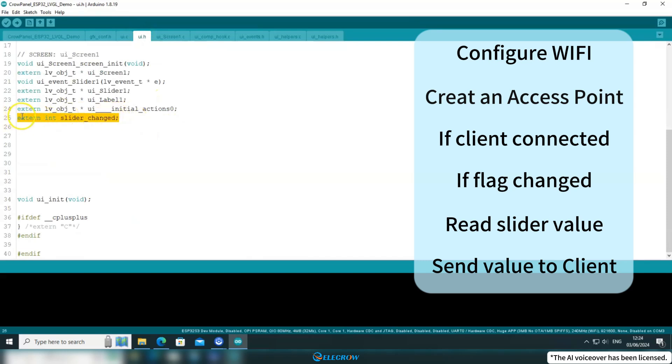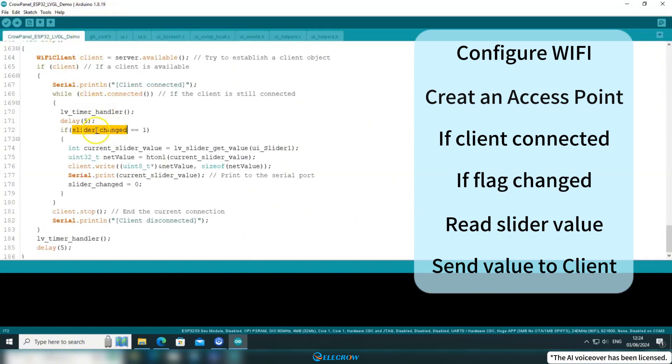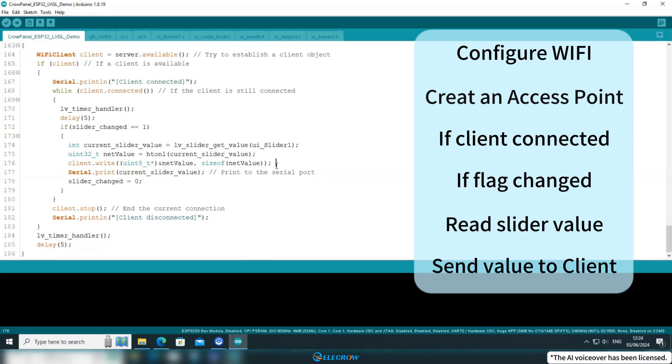Finally, going back to the INO file, after using the client's write function to send data, remember to reset the flag. Alright, we've gone through the code for the CrowPanel as the server.